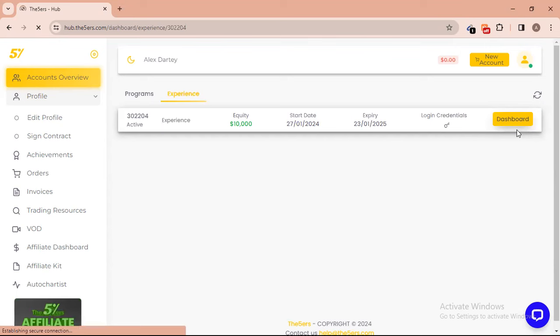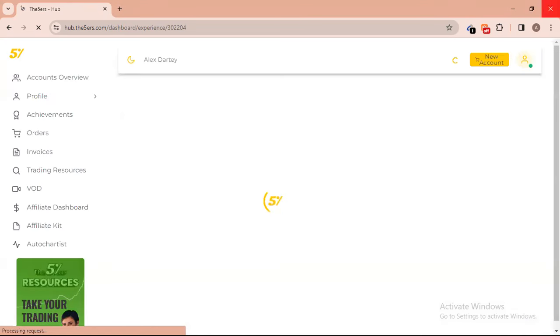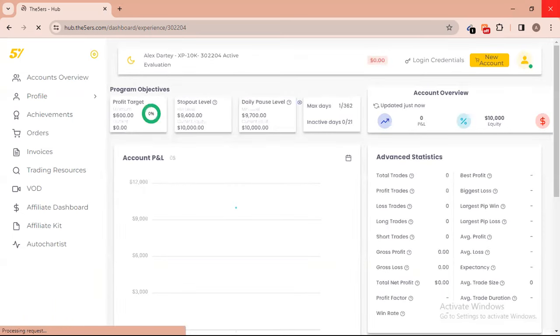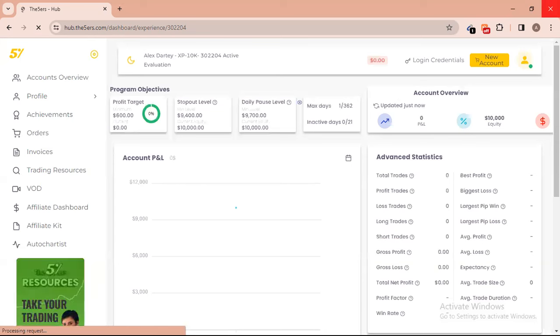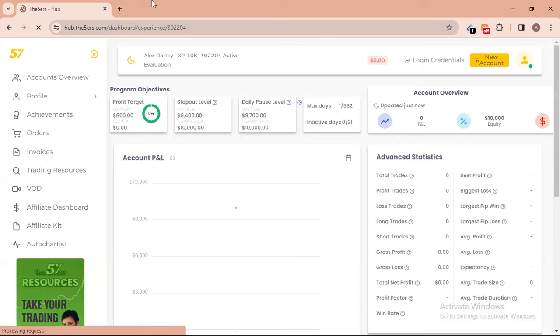This is a great opportunity for those looking for free money. Open one standard lot — if the signal calls for three lots open three, if two lots open two, but I recommend one standard lot for higher leverage on this one. You can see my dashboard: no trades have been entered yet, everything is intact, profit target is at zero, but when I start trading you'll see a lot of activity.